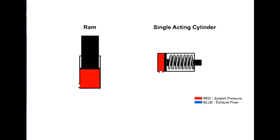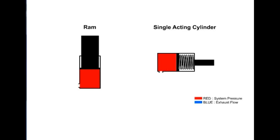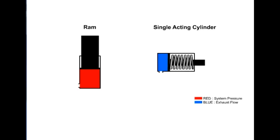A single acting cylinder is pressurized on one end only. The opposite end is vented to the tank or atmosphere. They are designed so that the load or a device such as an internal spring retracts them.